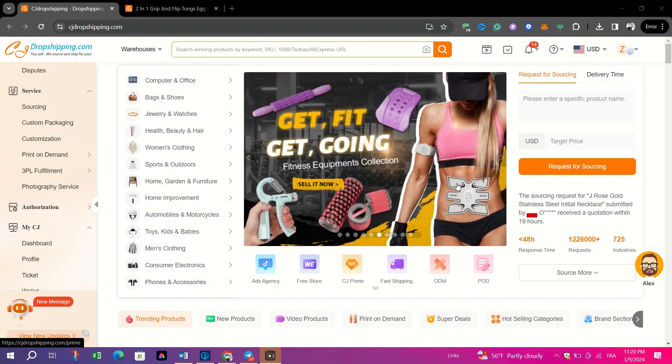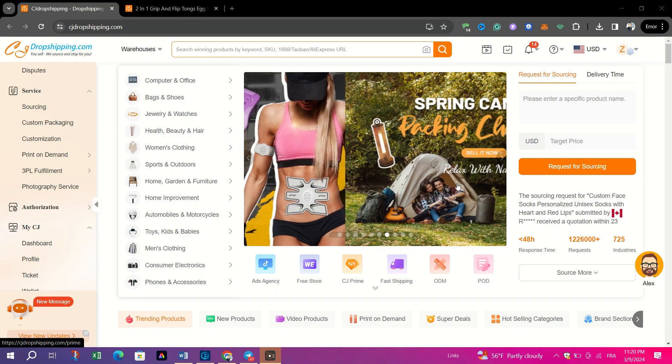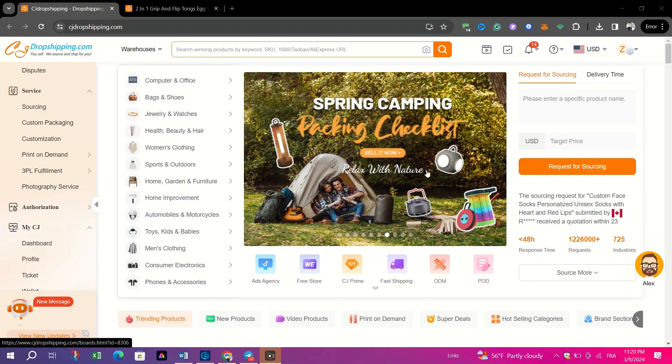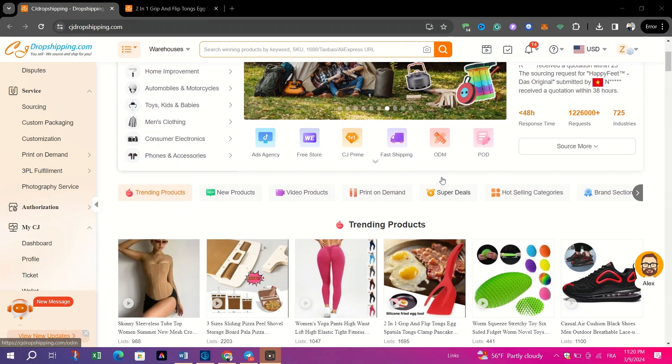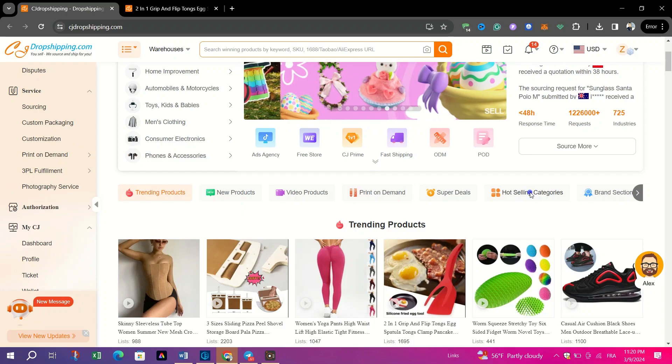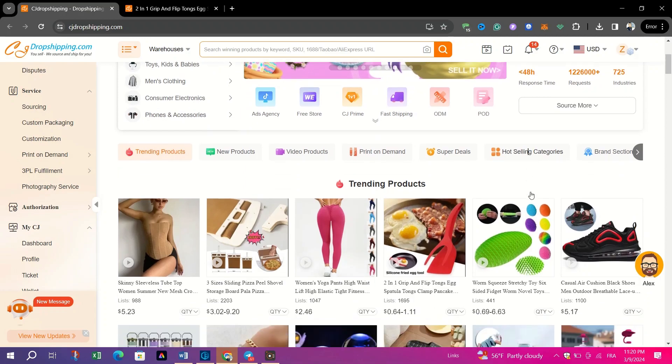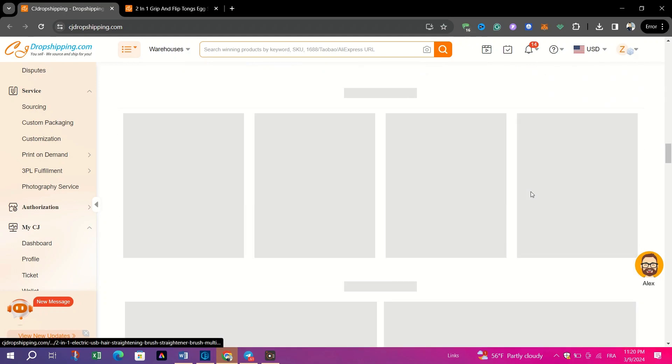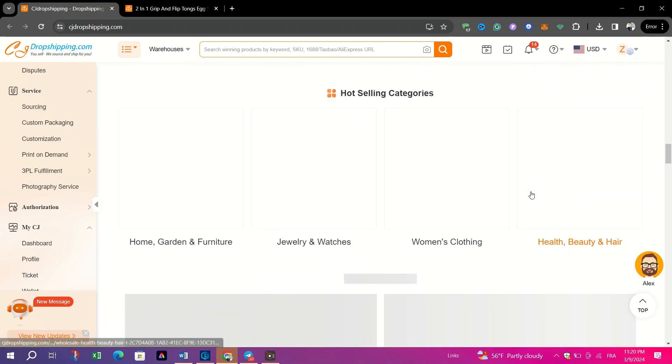First, access Hot Selling Categories. Navigate to the CJ Dropshipping homepage and scroll until you find the section labeled Hot Selling Categories.